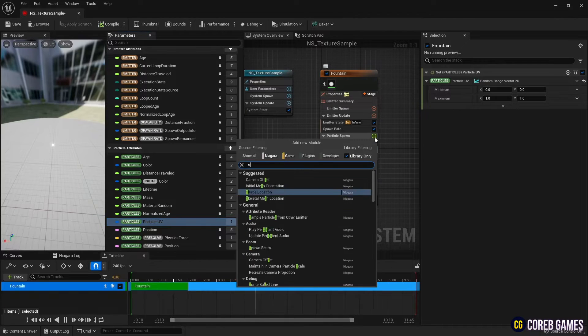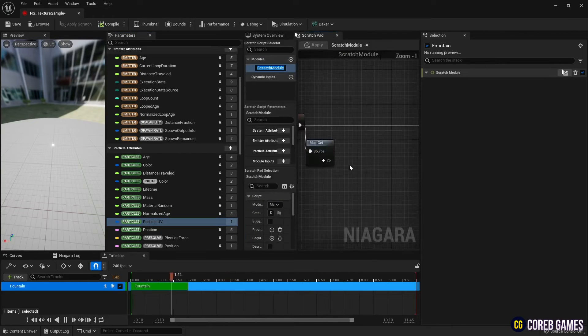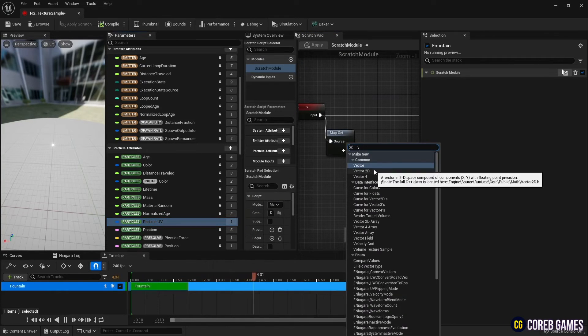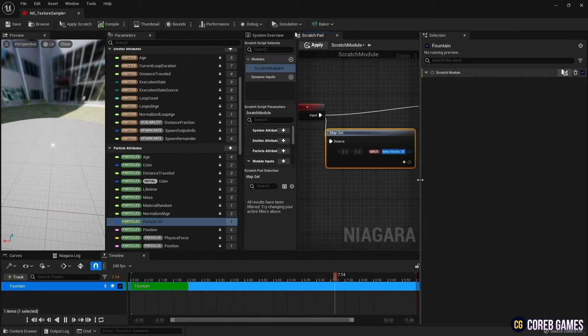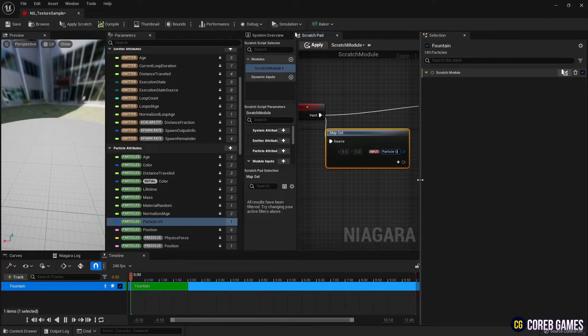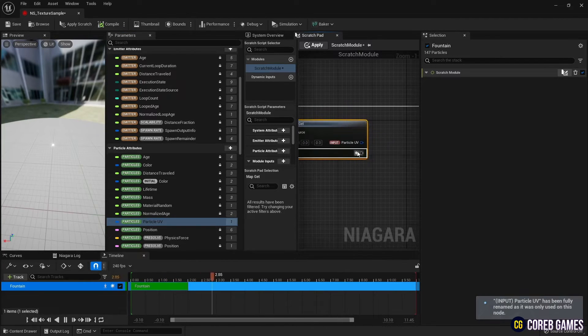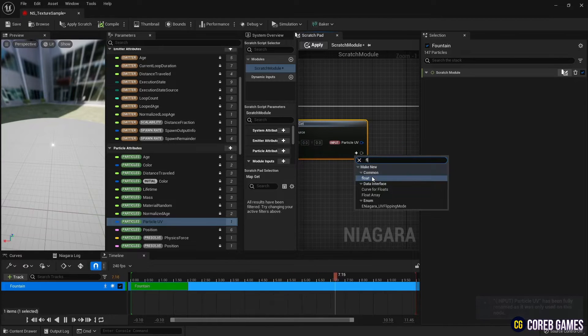Next, select the new scratch pad module to create a scratch module. Then create a vector 2D variable to get the UV range in map get. And create a float variable to set the size of the texture.